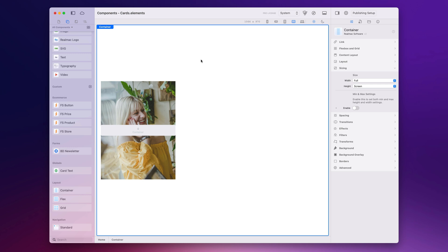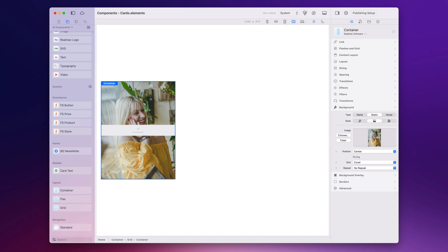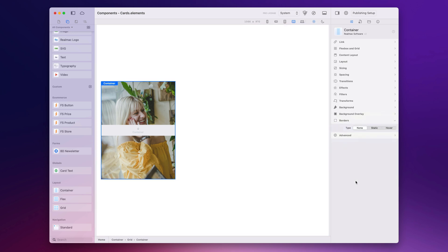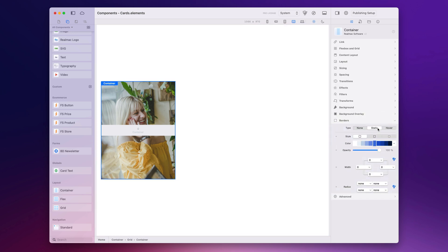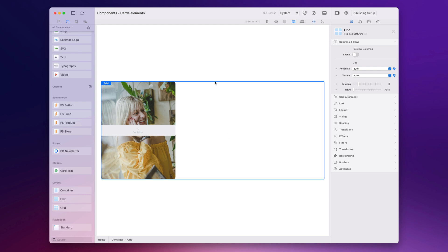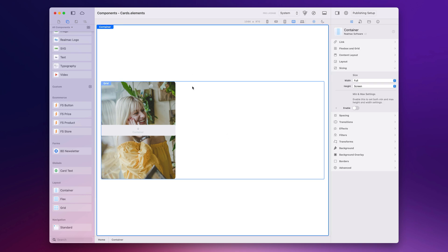Our card is starting to take shape, but at the moment it just looks like a container with a background image, so let's start adding a bit more detail. I want the corners to be curved, so I'm going to select the container, go to borders, static, and then set the radius. I'm going to choose XL which is quite a nice size — not too big, not too small. We're starting to look like one of those classic cards you'd see on websites.